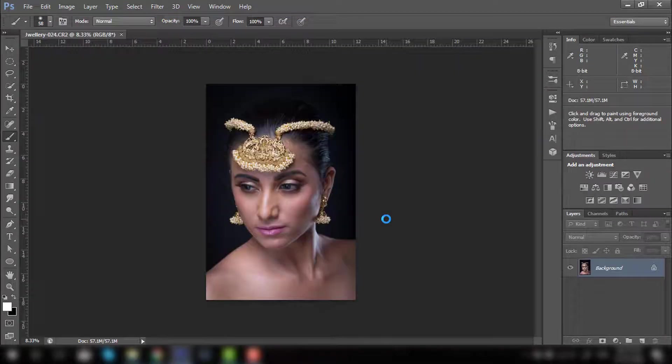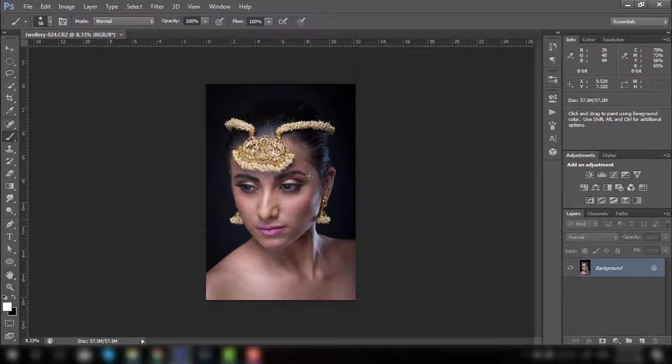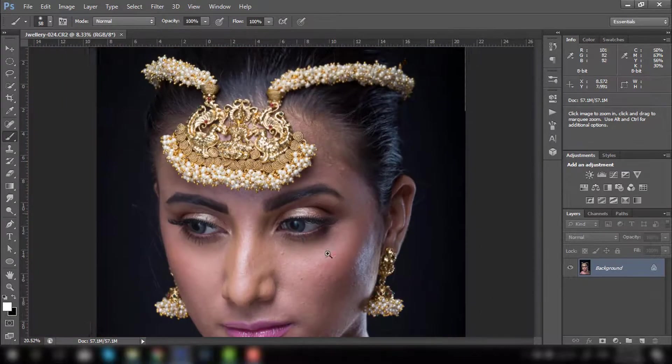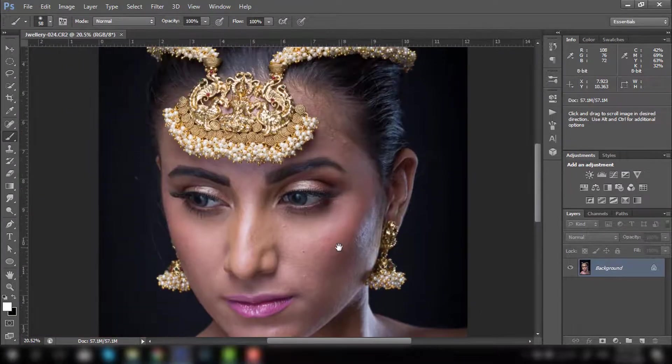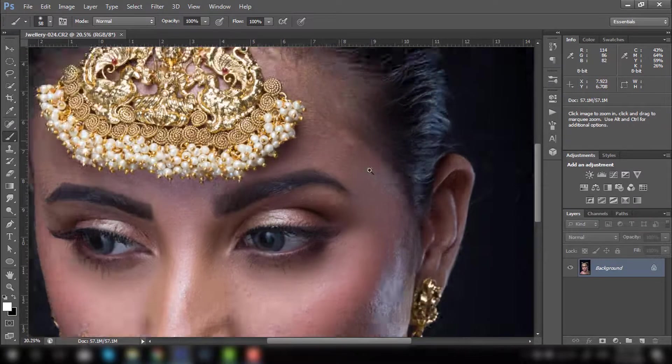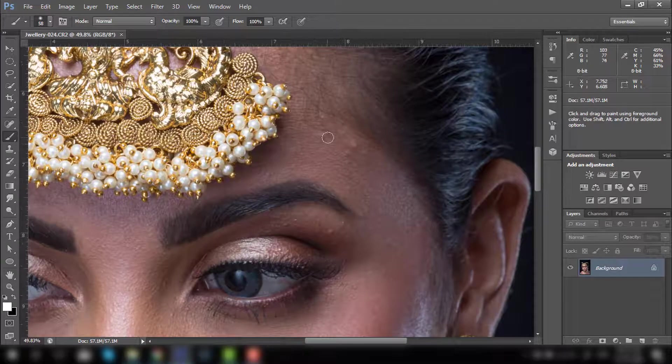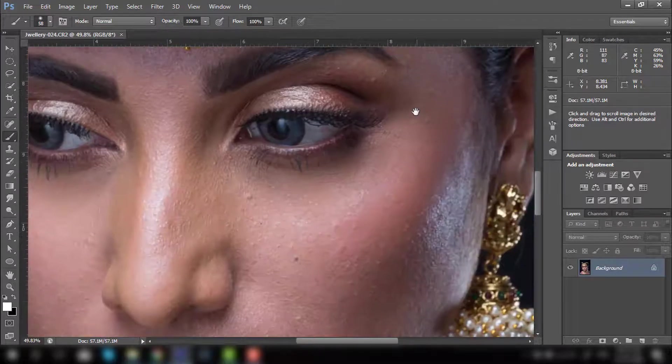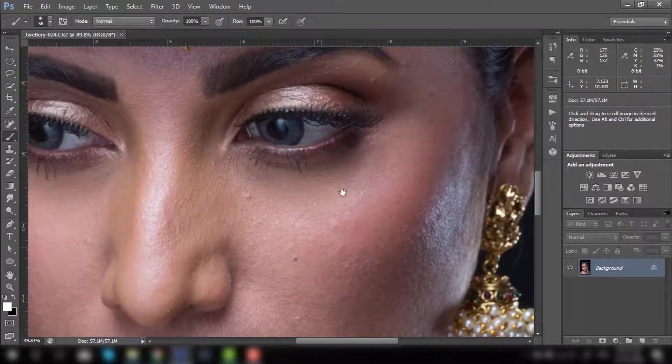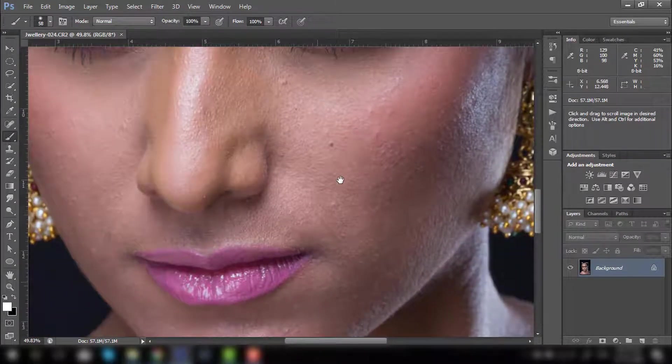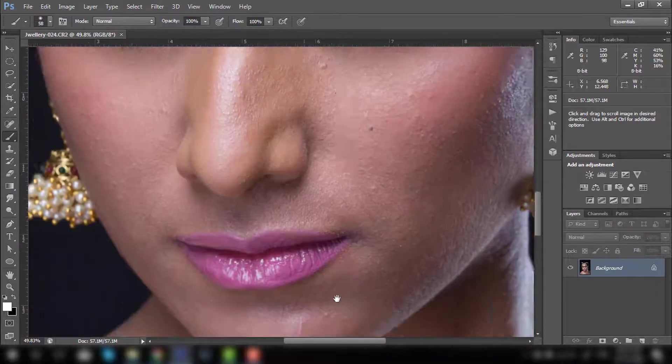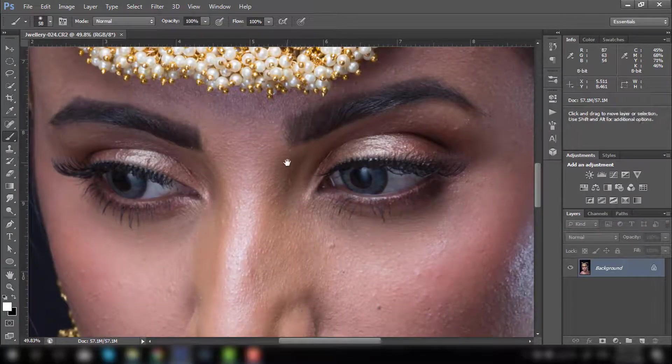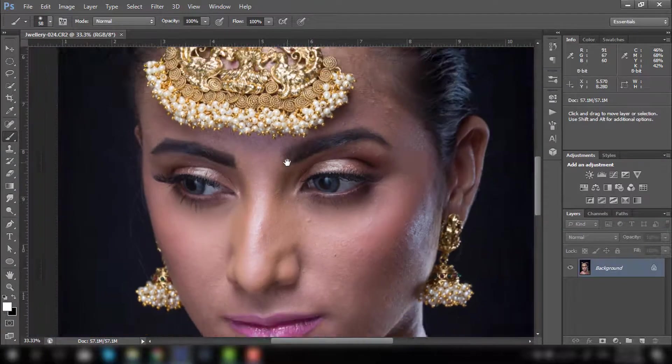This is the image we are going to edit today. As you can see, this is already a very good image, but there are some blemishes and acne marks here which we are going to remove today. So how to do that?